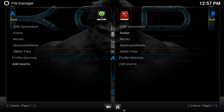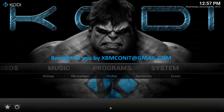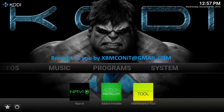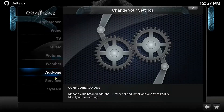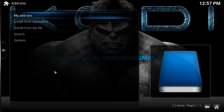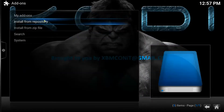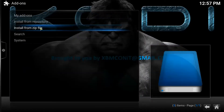Once that's done, you're going to hit Return on your remote so you can go back to the Kodi home screen, which is the screen with all your shortcuts. Now you're going to go again to System, and then you're going to click on Settings. After Settings, you're going to click on Add-ons, and after Add-ons, you're going to click on Install from Zip File.